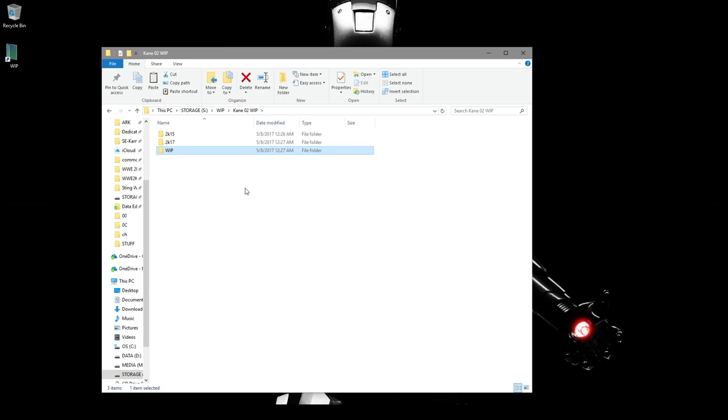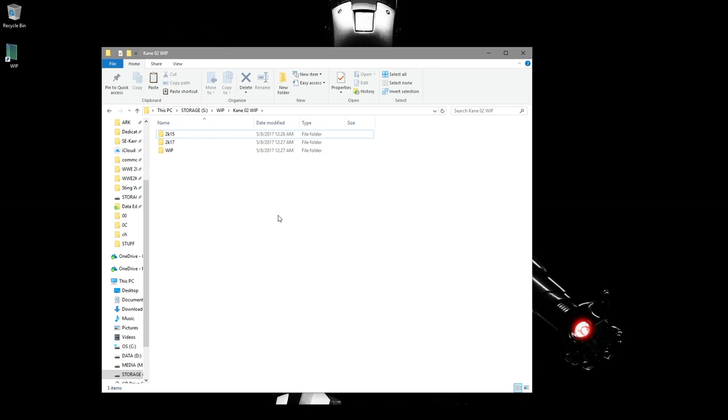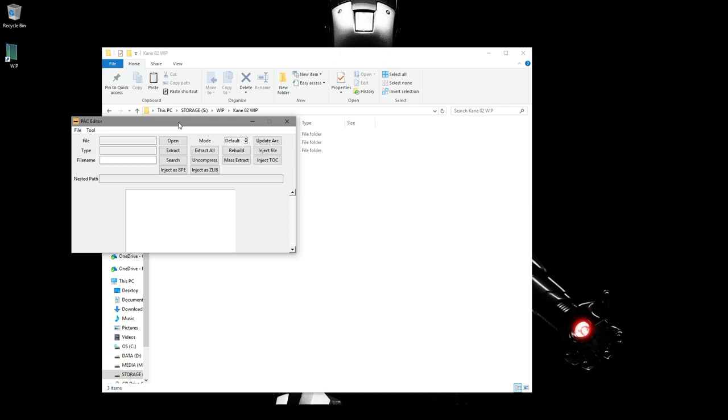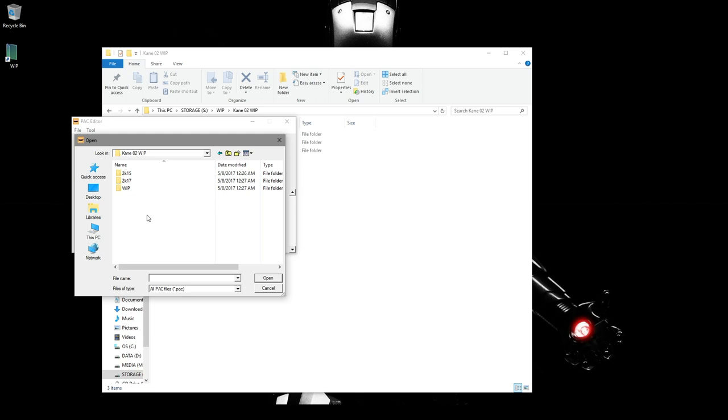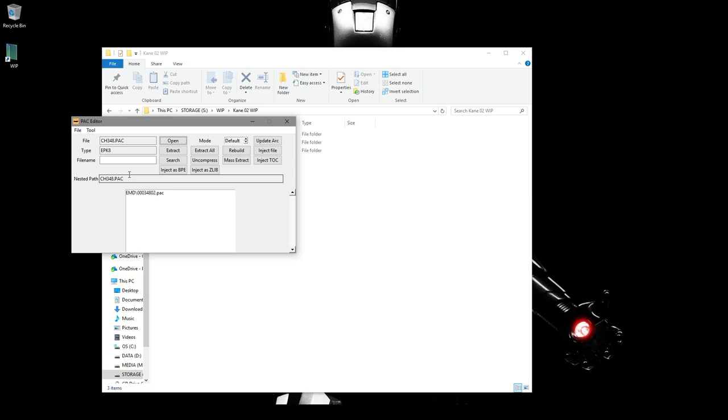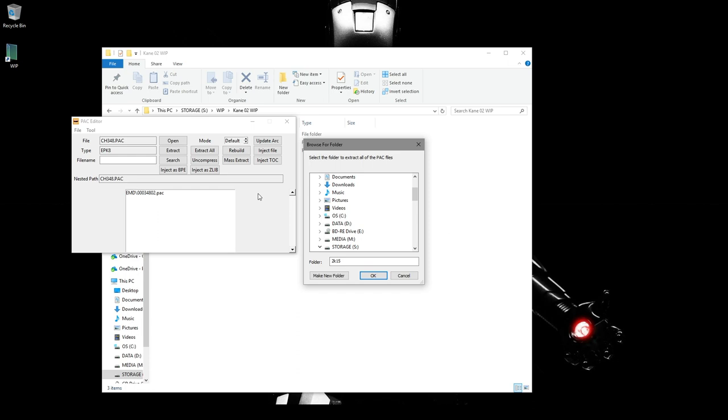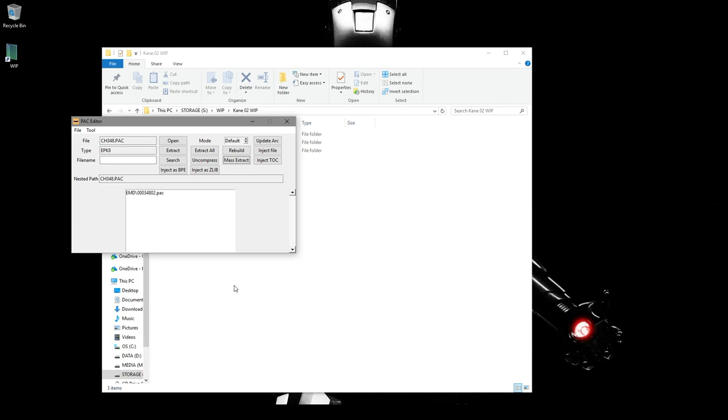We're also going to create a new folder called Work in Progress. You can call it whatever you want, it's just how I keep things organized. So the first thing we need to do is extract these two files. So the program I use for that is called Pack Editor. So the first thing we want to do is go ahead and open up that folder. So what I did here was I copied this path. Press Enter. Here we go. We're just going to go ahead and open up the first one. This is the 2K15 file. Go ahead and hit Mass Extract.